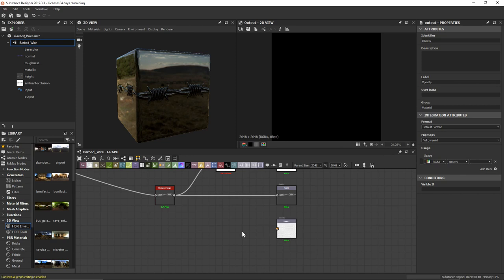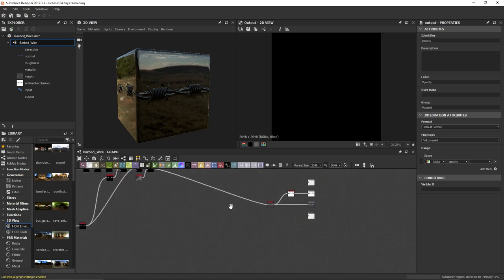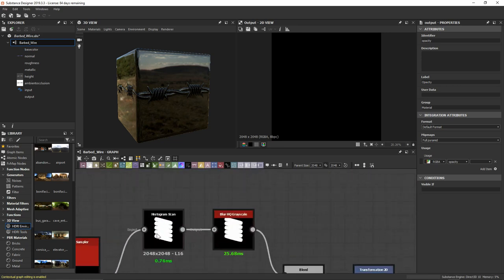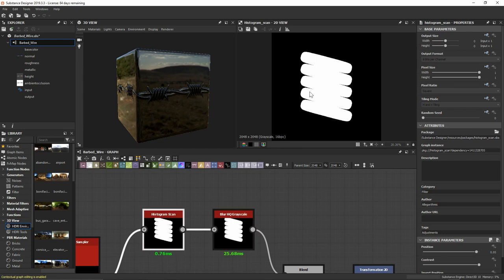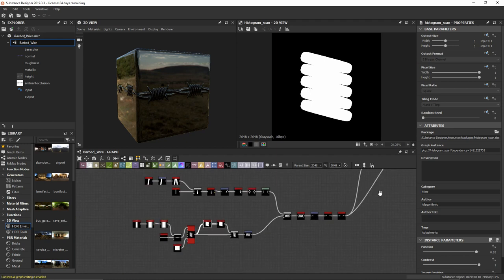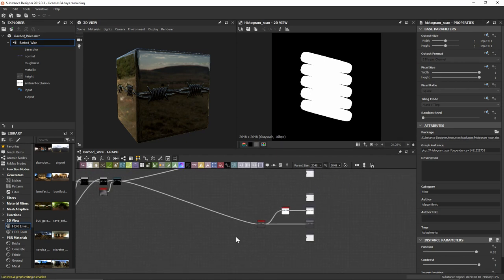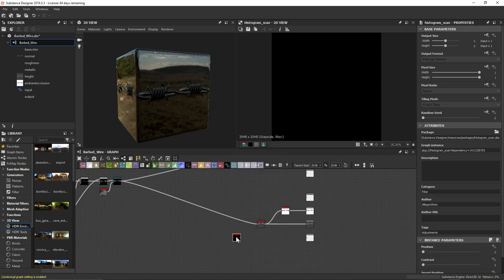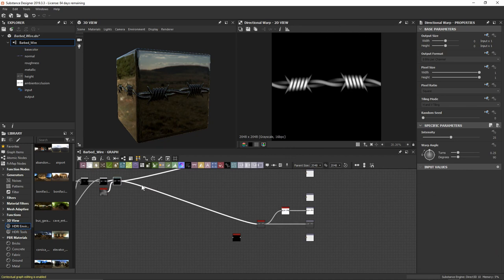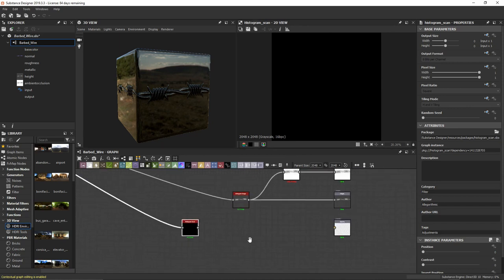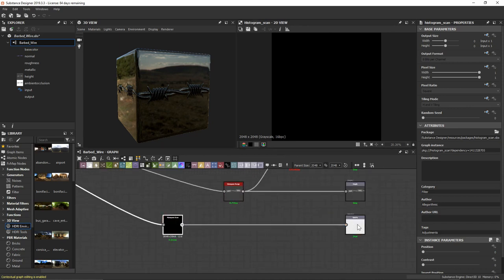What does an opacity map actually look like? We've used it a bit in the past when looking at our histogram scan, and I'm going to use that exact same node for pretty much the same process. So I'll come back to our opacity node, type in 'histogram scan', draw information from our final directional warp, plug that in, and connect this to our opacity.